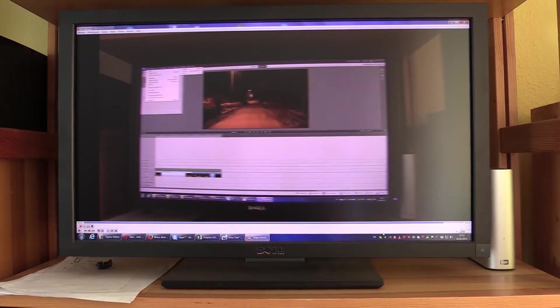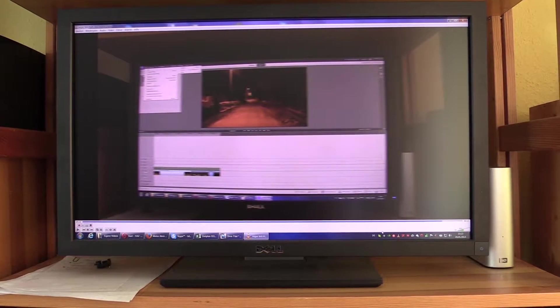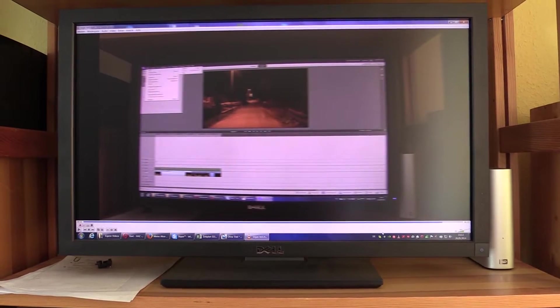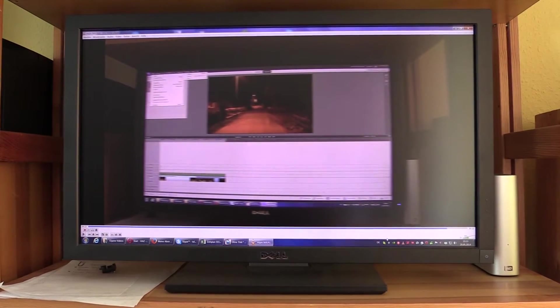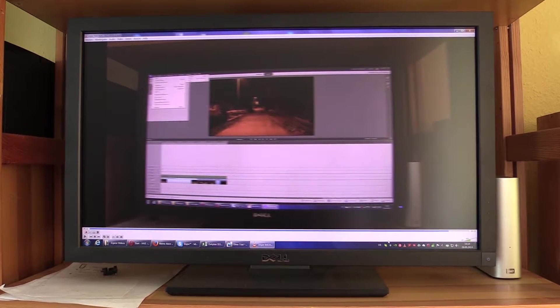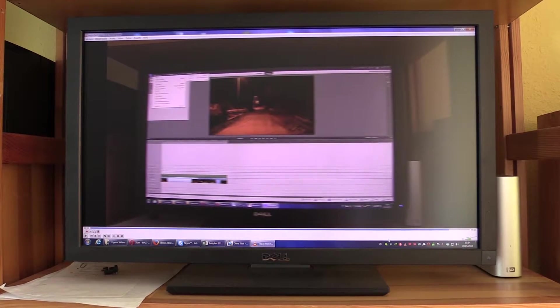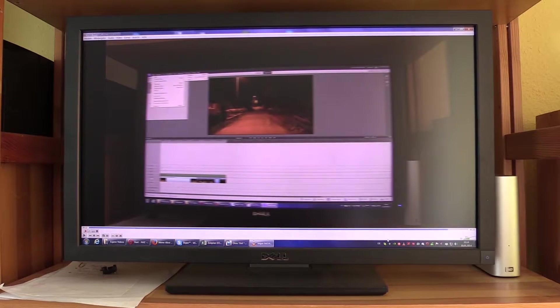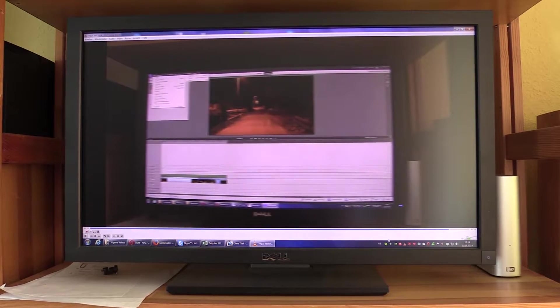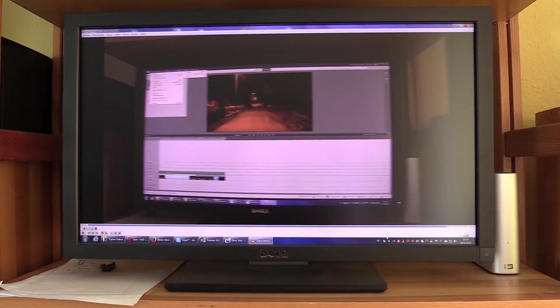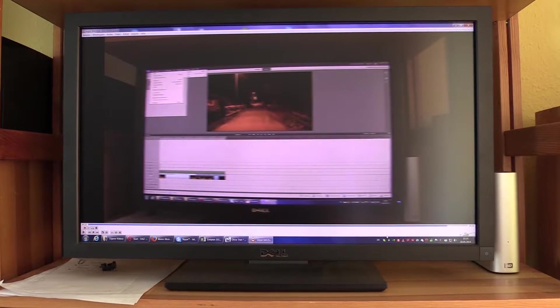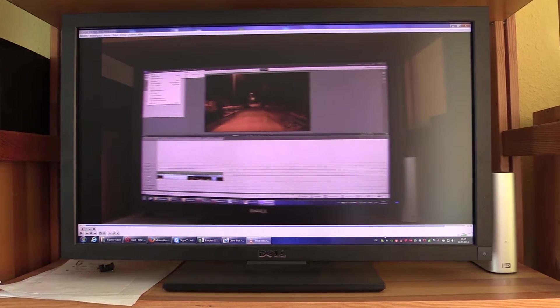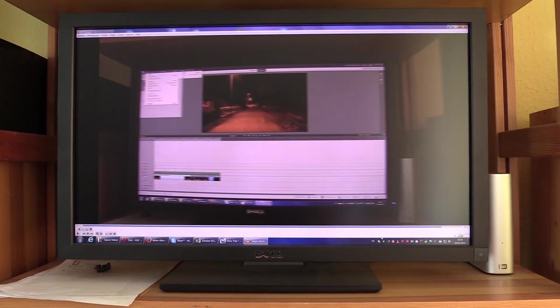Of course, whenever you're recording 25p into a 50i codec, the camcorder has no other choice than putting two identical half frames after each other because there is no more information than that. So it's recording two identical half frames. So if you don't do any sort of de-interlacing, that is a way to get back your 25p video.